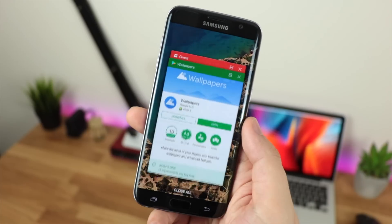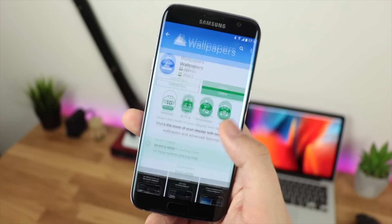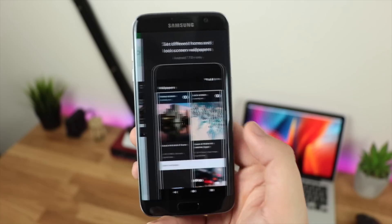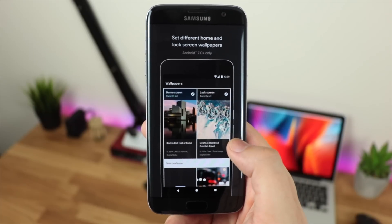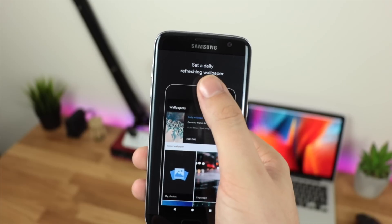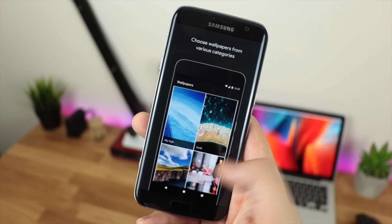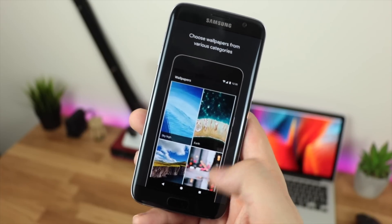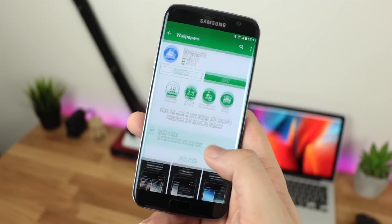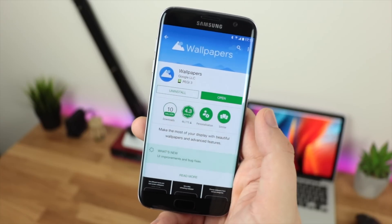The first thing that you want to do is install the official wallpapers application direct from Google. Now this is a great wallpaper application regardless, with some really awesome imagery and you've also got the option for daily wallpapers. I would just in general try this wallpaper application out and as you can see around 10 million people have had the same idea — it's actually quite a popular application.